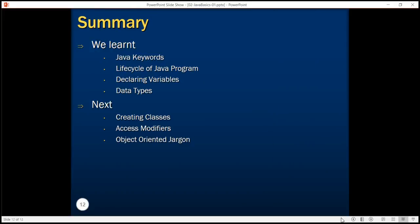In this tutorial, we learned about different Java keywords and created a sample Java program and executed it from the command prompt. We learned about the life cycle of a Java program and saw how a .java file gets compiled into a .class file, and then that .class file containing the bytecode can be executed in any JVM. We also learned how to declare variables. Finally, we saw the different data types, primitive and reference data types in Java.